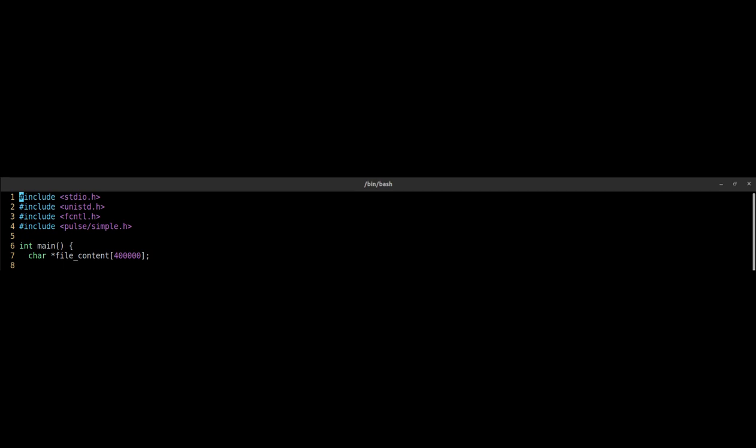At first we create a char array with a fixed size. This variable will contain the raw audio file and will be passed to PulseAudio. When we use a fixed size array we don't have to allocate and free memory.